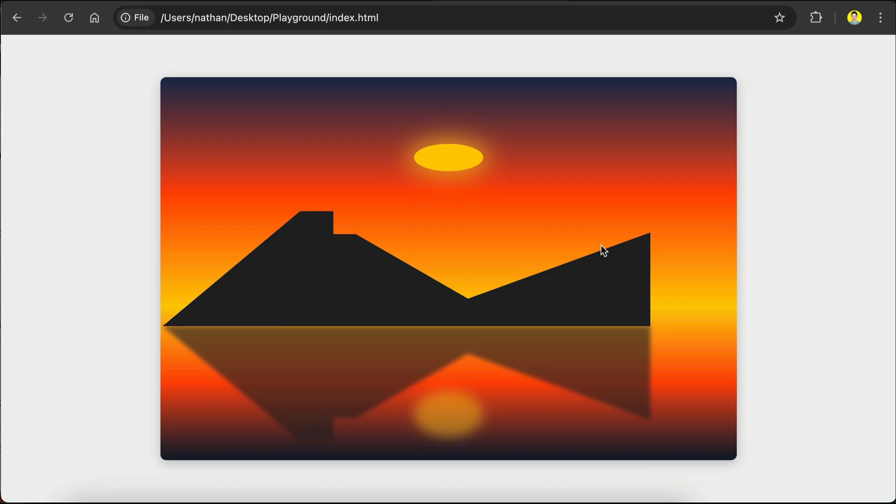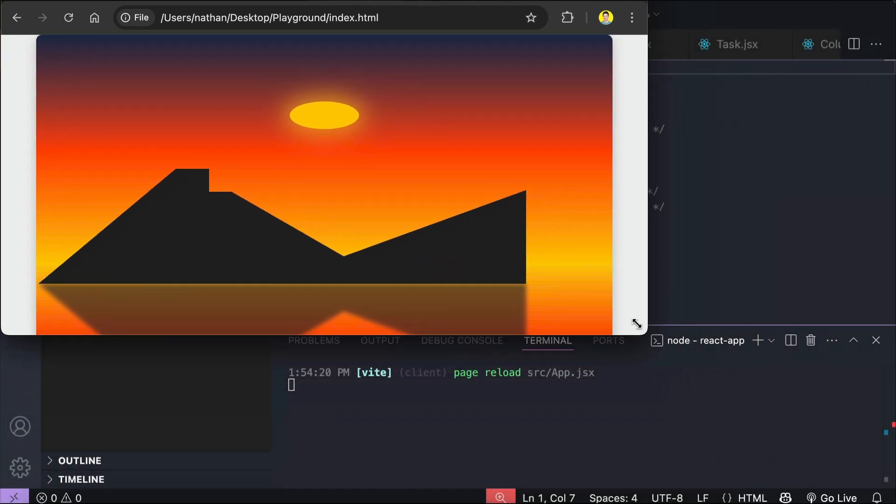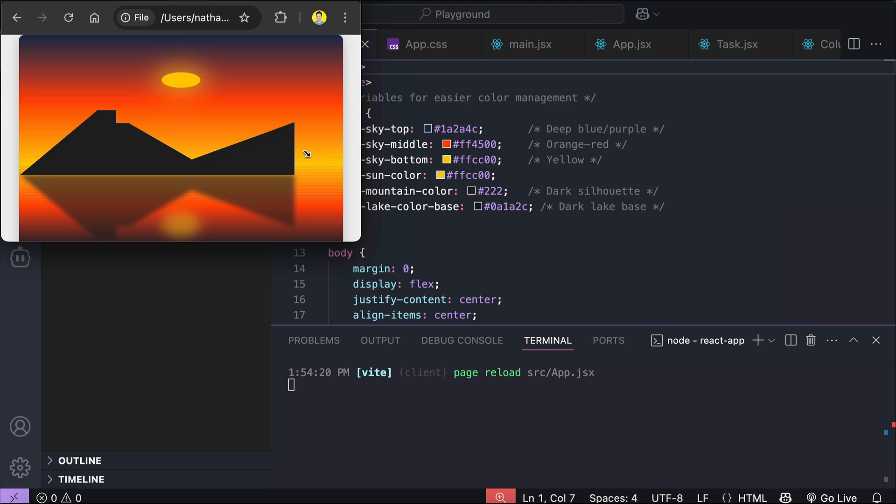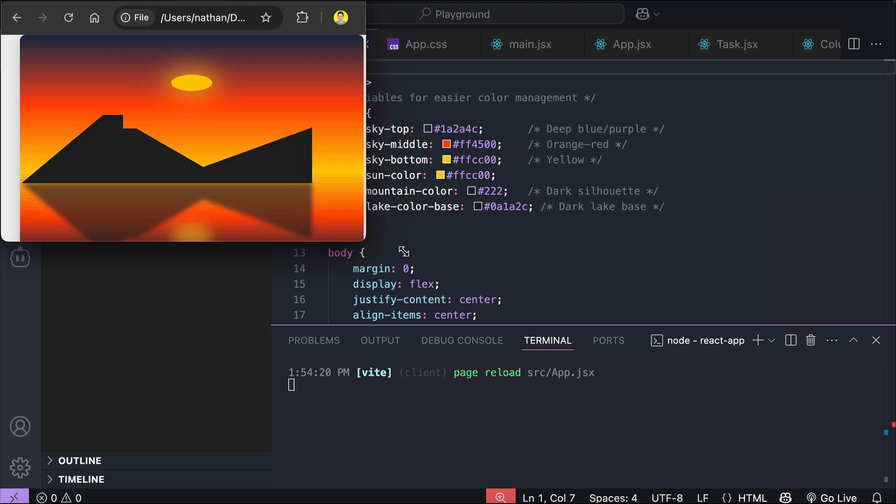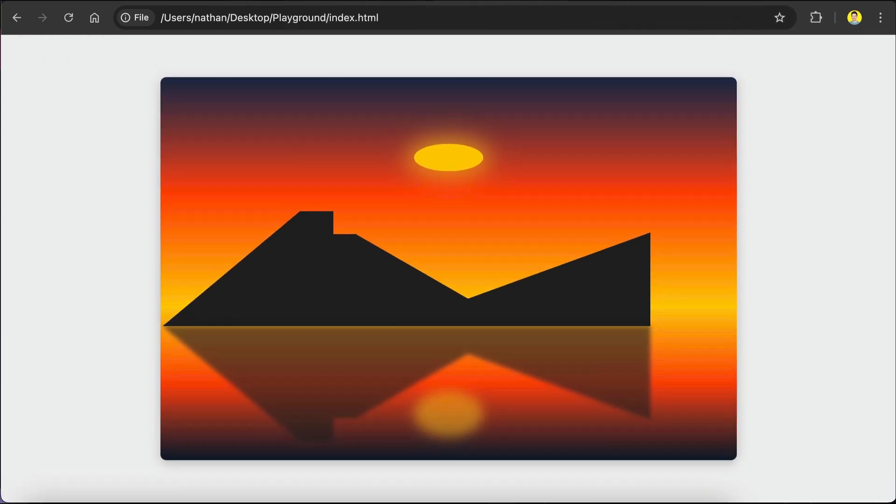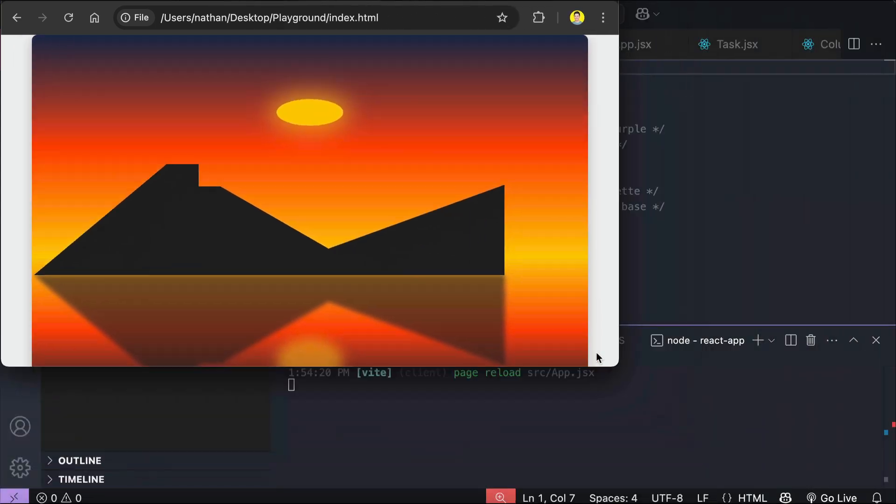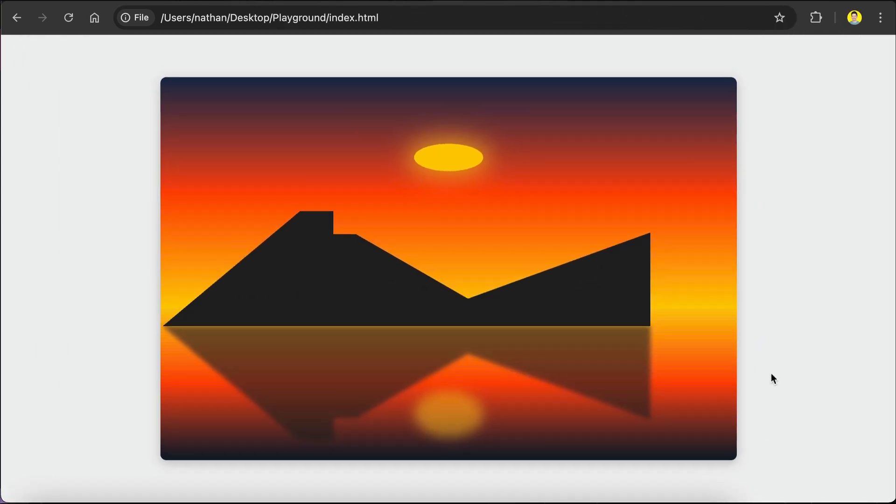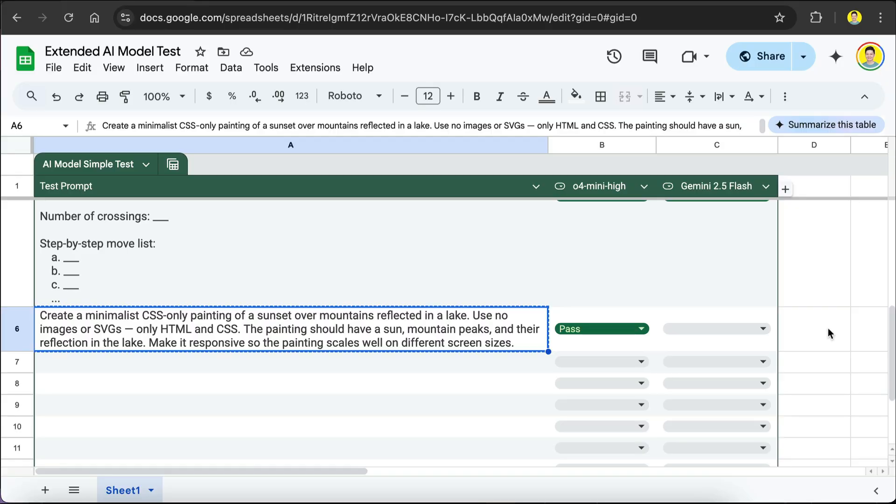Alright, so here's the painting generated by 2.5 Flash. It fulfilled all the requirements specified in the prompt, which is a sun, mountain peaks, and the reflections in the lake. The right side of this mountain is a bit off though, as it drops straight down instead of sloping naturally. Now, let's test the responsiveness. Alright, the painting is responsive. Although the mountain side is weird, I will give this one a pass as it fulfills all the requirements.